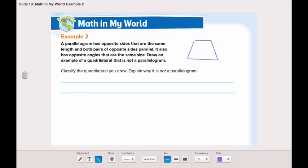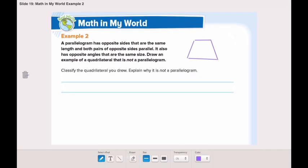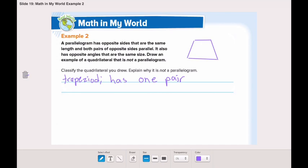A trapezoid like the one we saw in the Eiffel Tower in Paris. This shape is a quadrilateral, but it's not a parallelogram. Now we need to classify the quadrilateral we drew and explain why it's not a parallelogram. I drew a trapezoid. This trapezoid has only one pair of parallel sides and it doesn't have any sides of equal length, so it's not a parallelogram.